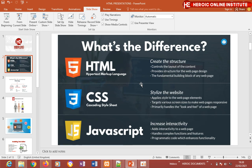When I say responsive, I mean it makes a web page flexible enough to fit into any screen or device. If you're using a laptop, it adjusts to fit the laptop. If you're using a tablet or a smartphone, it adjusts again to fit that device. That is making your web page responsive.